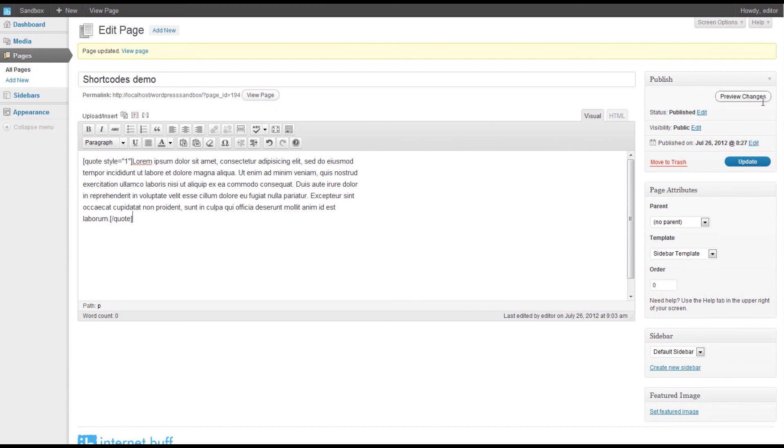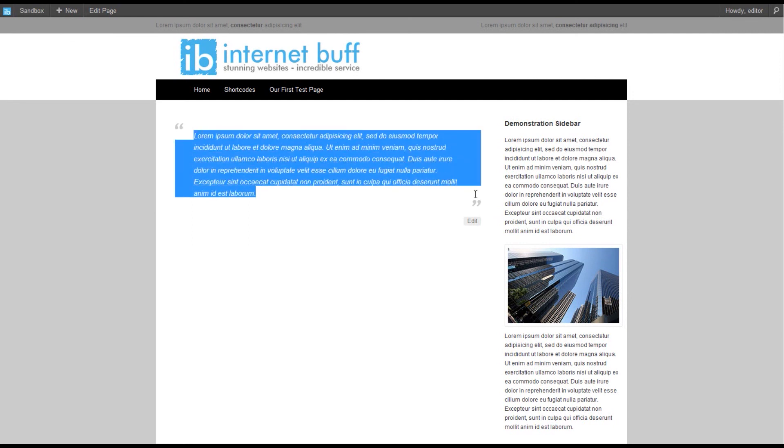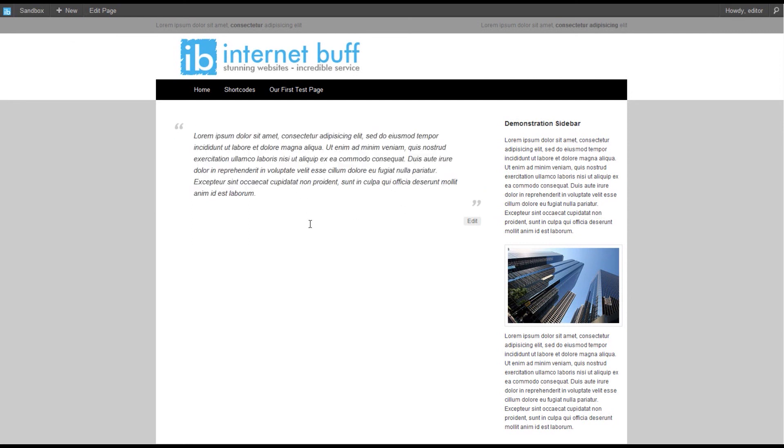Let's preview what we have done and here we are. This is our testimonial or quote positioned nicely between the opening and closing quote. Thank you.